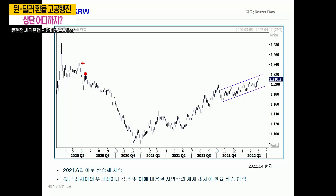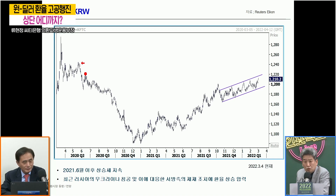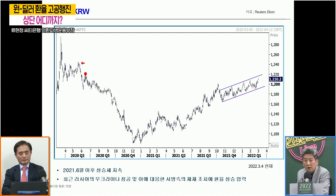지금 첫 번째 슬라이드 보니까 2020년 3월달에 코로나 왔다고 크게 치솟았던 게 보입니다. 그때 1,298원 정도였고 1,300원 근처까지 갔다가 클로징은 1,280원 정도였고요. 그 정도였다가 흘러내려서 1,080원이었던 거고, 1,080원에서 한 두 번 정도 막히다가 이제 돌아섰고 지금 저희 측까지 왔네요.